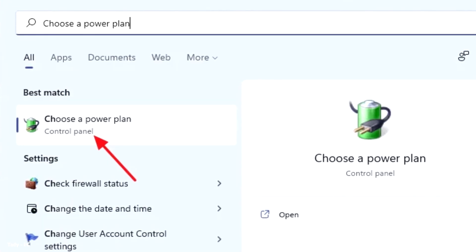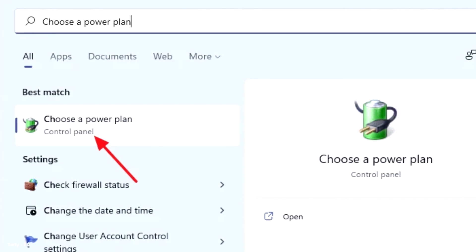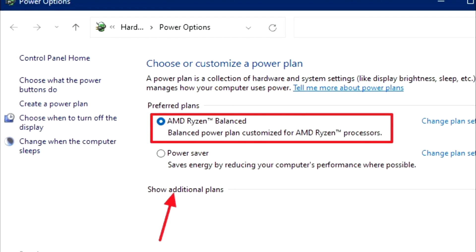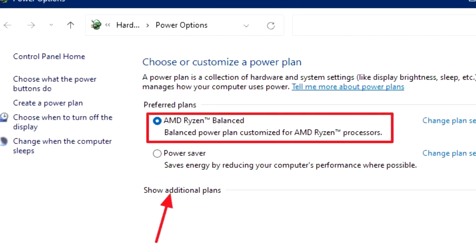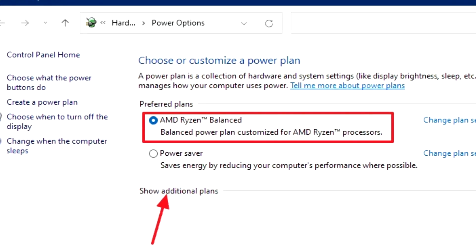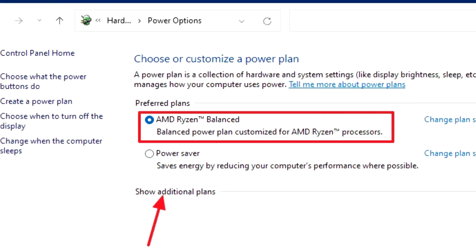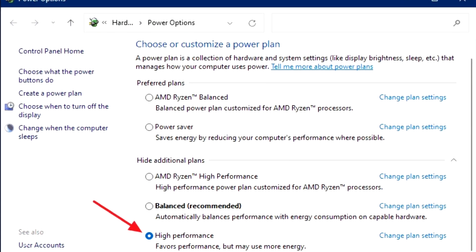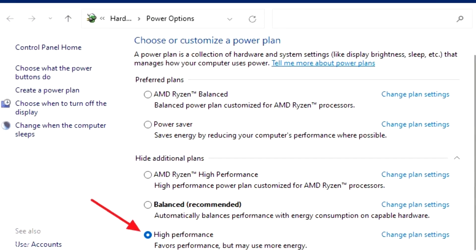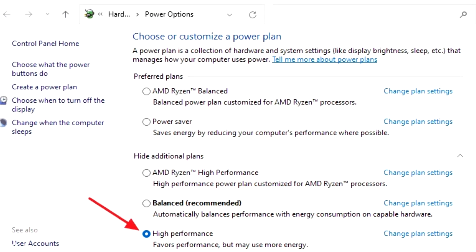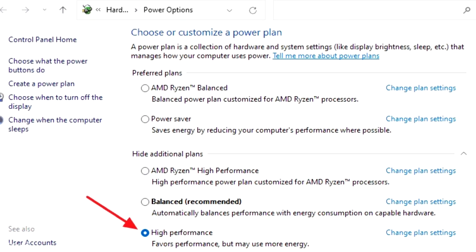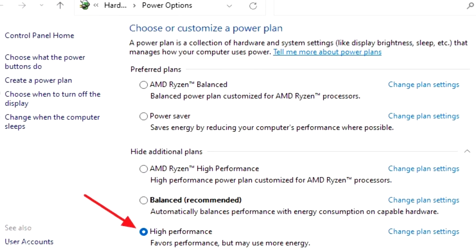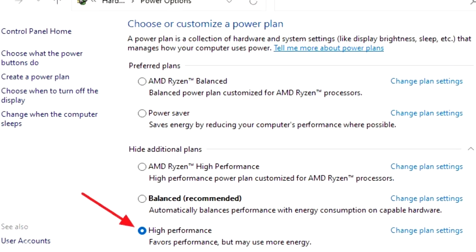First, search for choose a power plan in Windows search and select it from the search results. After the power options window opens up, click on show additional plans. By default, the balanced plan will be selected. To get the most gaming performance, select the high performance plan. This will make your computer consume more power but, if you are on a desktop, you don't have to worry about it.